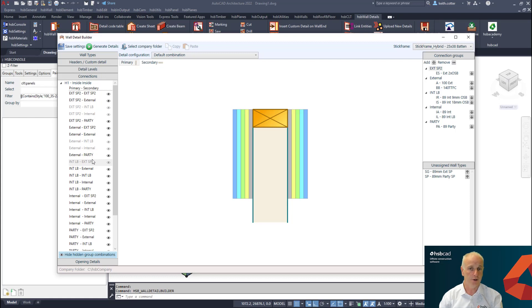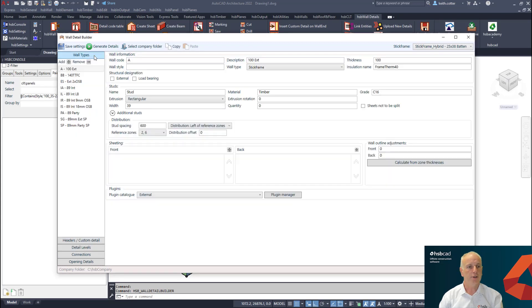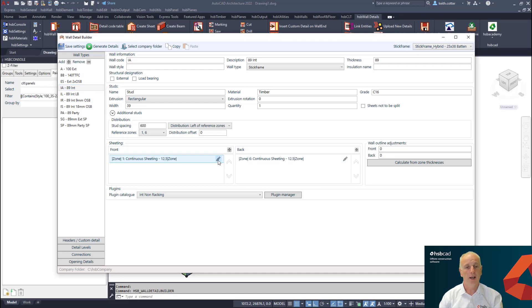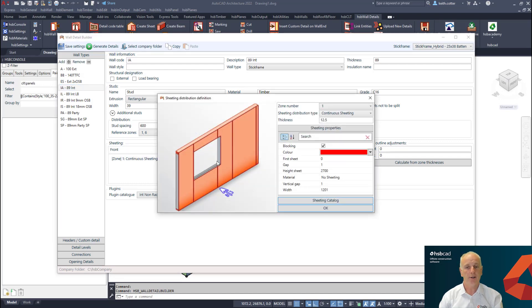Next thing I want to draw your attention to is under wall types. You know that we are able to add our sheeting to each of the zones on our wall.